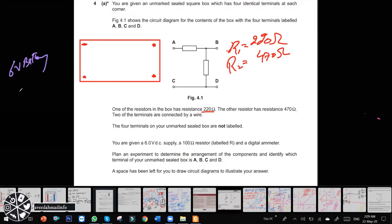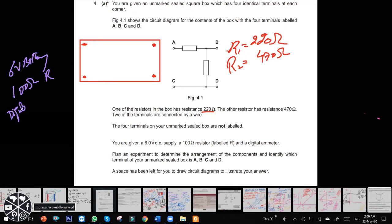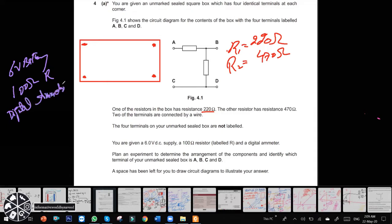I have a 100 ohm resistor and I have a digital ammeter. So now the question is: we need to find which terminal is A, which terminal is B, which terminal is C, and which is D. These instruments are given to you — is there any methodology that comes to mind?